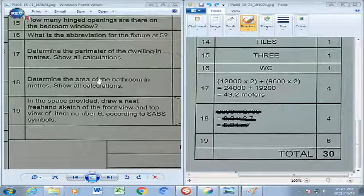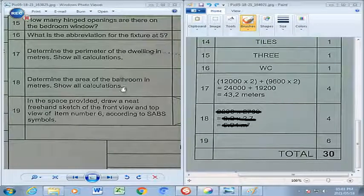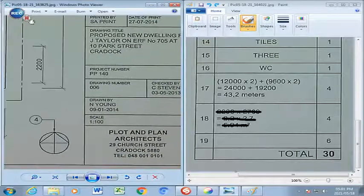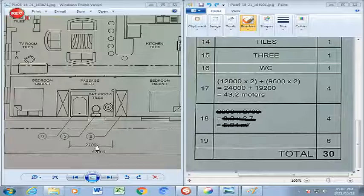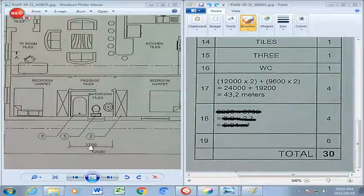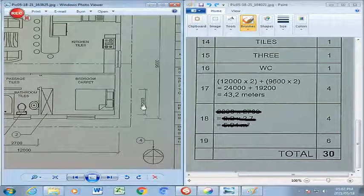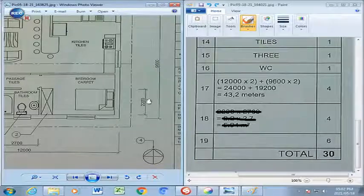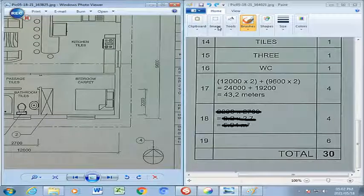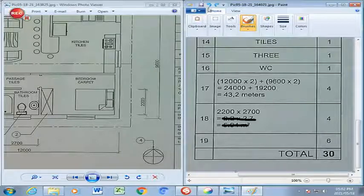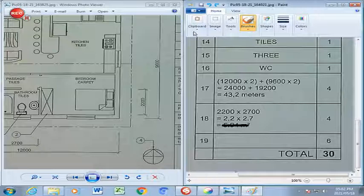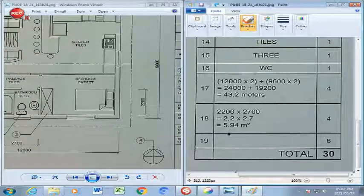Question 18: Determine the area of the bathroom in meters squared, showing all calculations. Scrolling to the bathroom, the length is 2,700mm — that is 2.7 meters — and the width is 2,200mm — 2.2 meters. So the calculation is 2.2m × 2.7m = 5.94 meters squared. Remember: 5.94 meters squared.